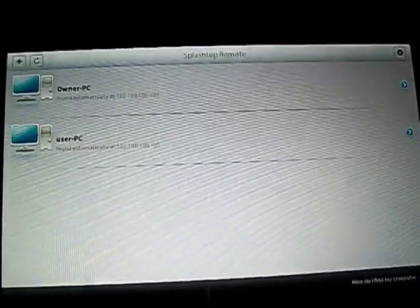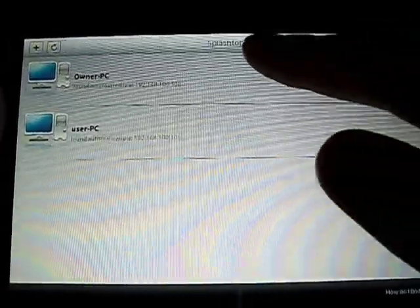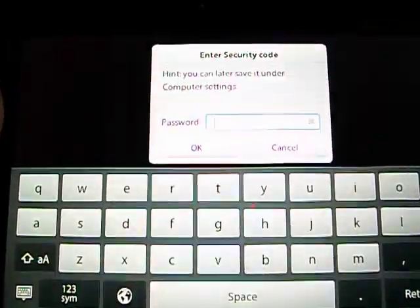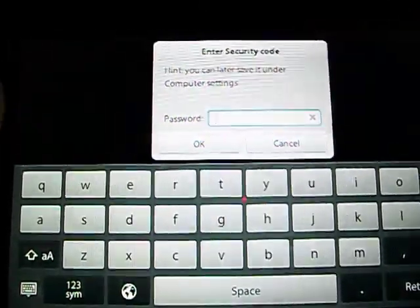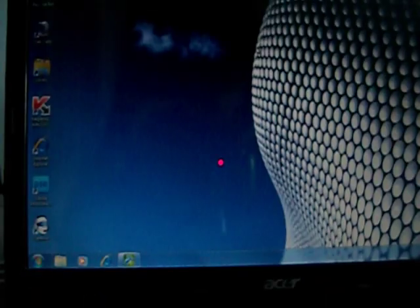And then you just go on your computer with your BlackBerry Playbook. So let's start off here. Click on mine. Type in your password. One minute.